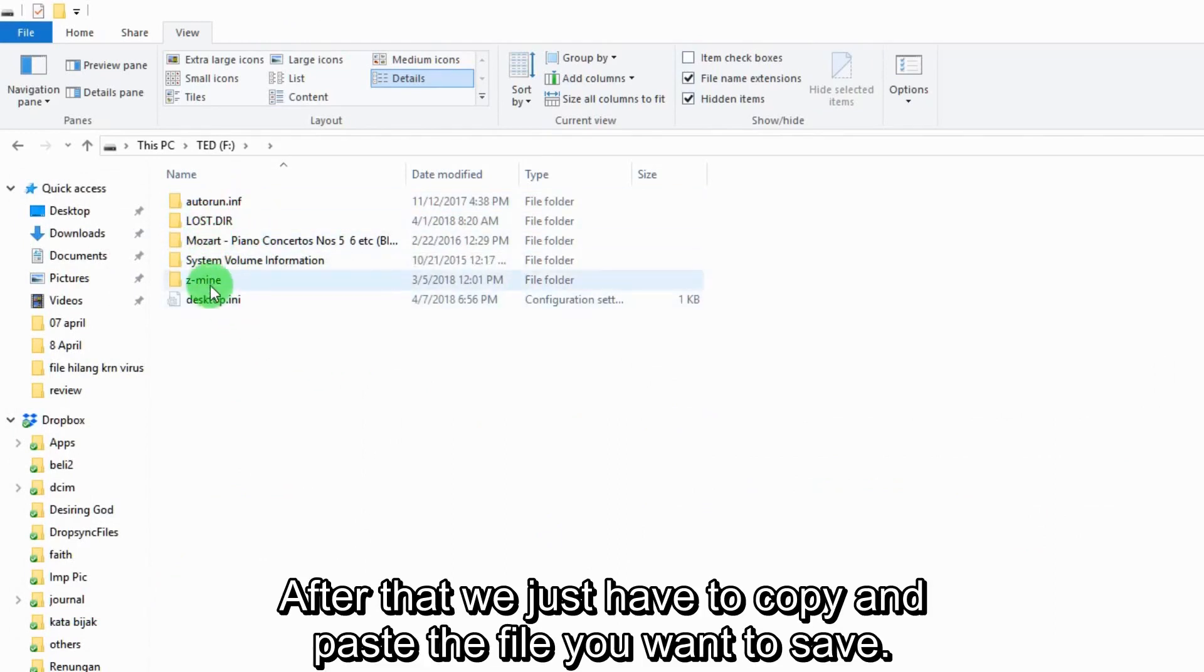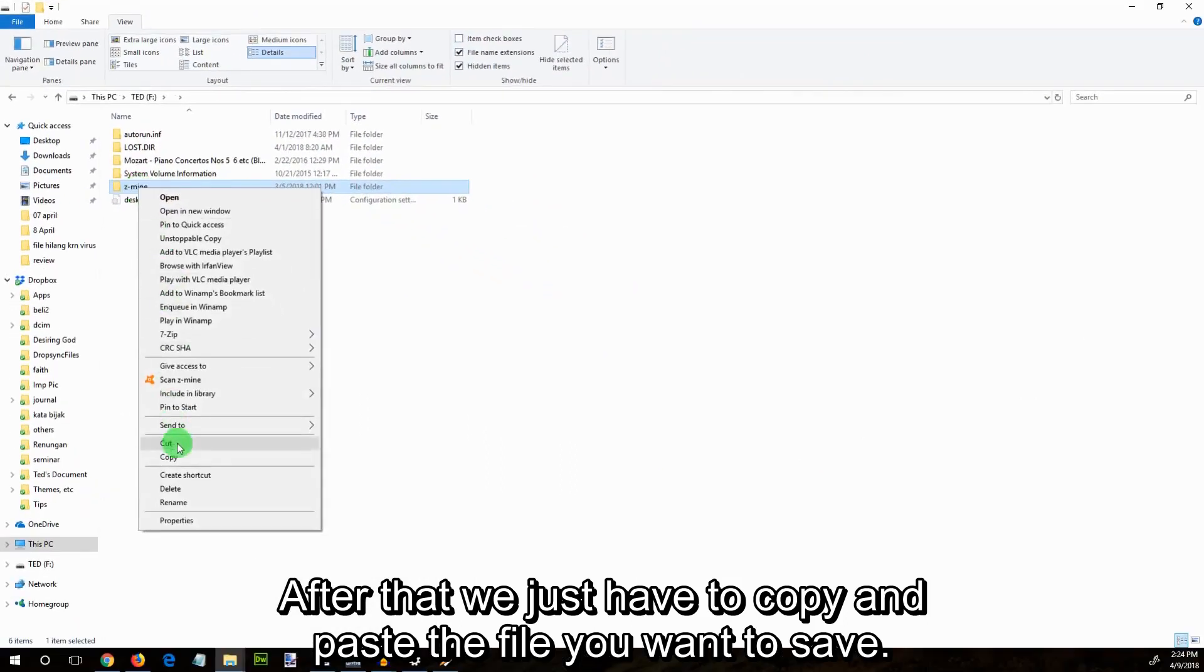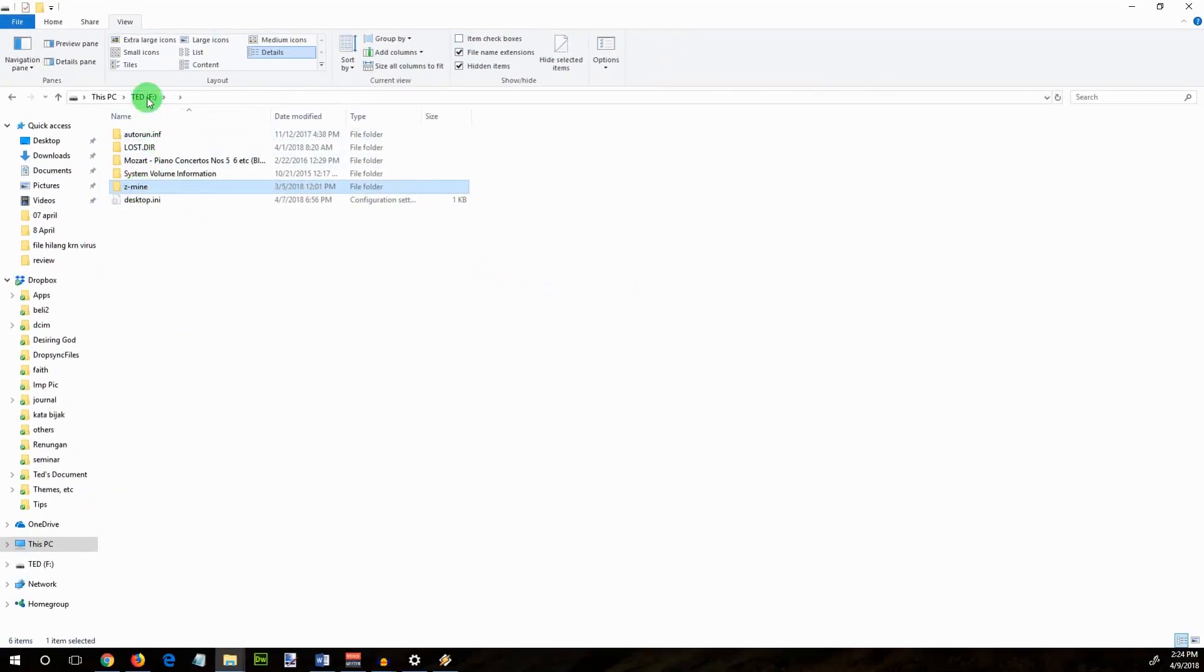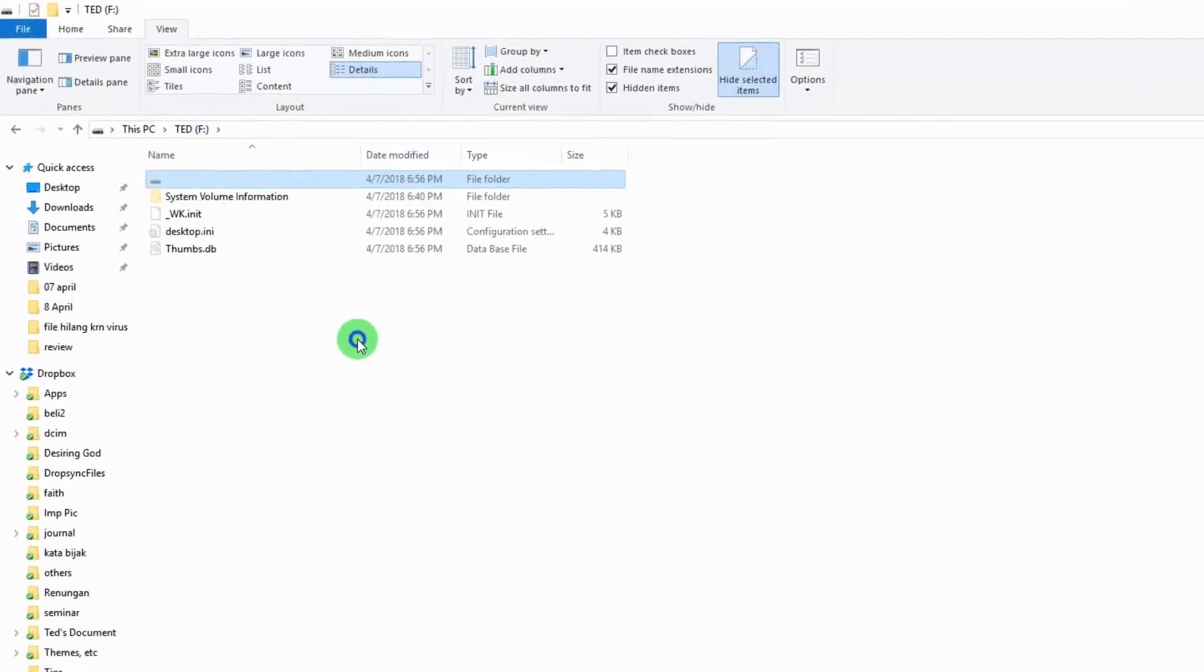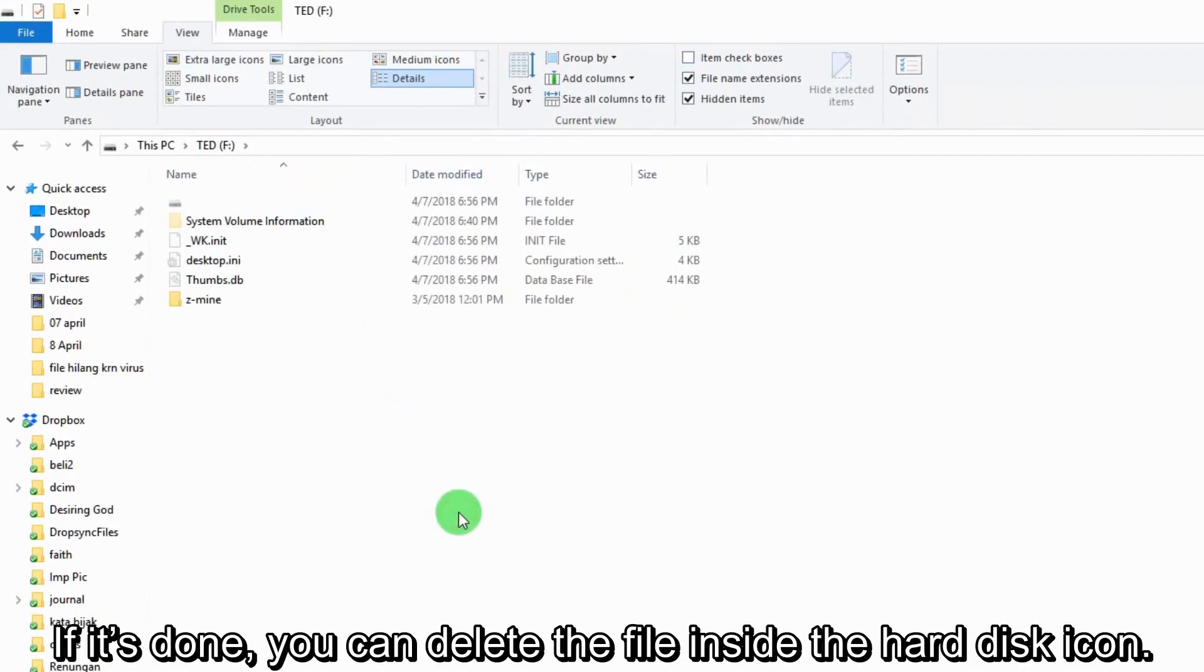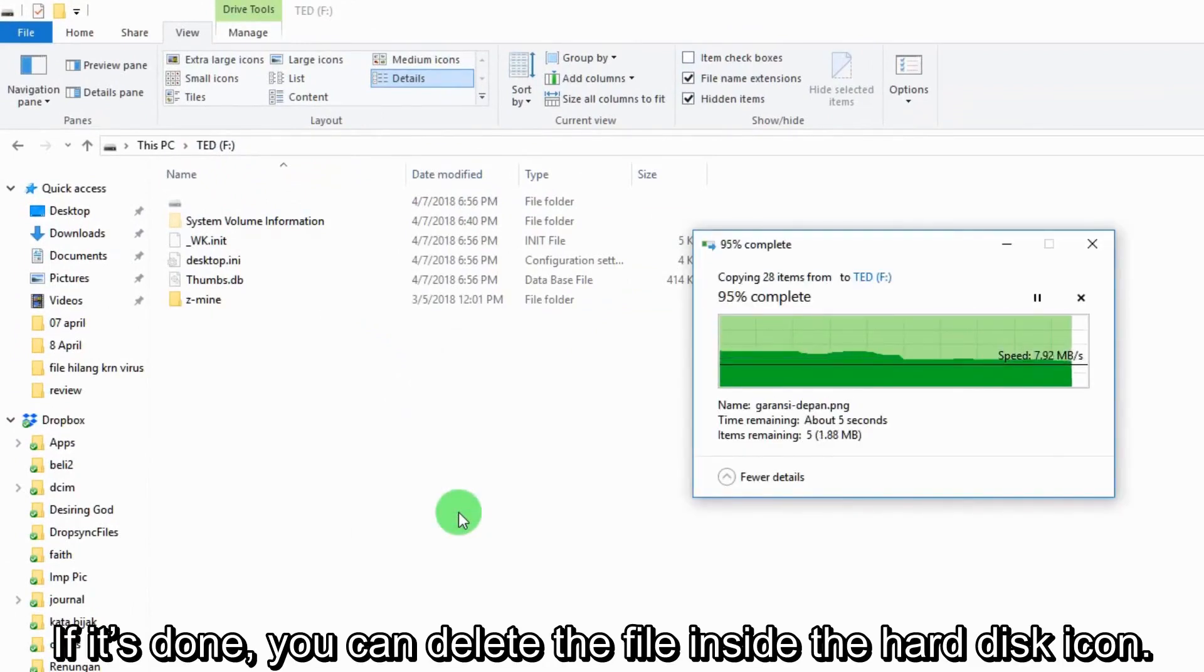After that, we just have to copy and paste the file you want to save. If it's done, you can delete the file inside the hard disk icon.